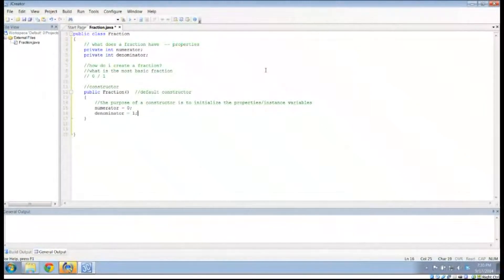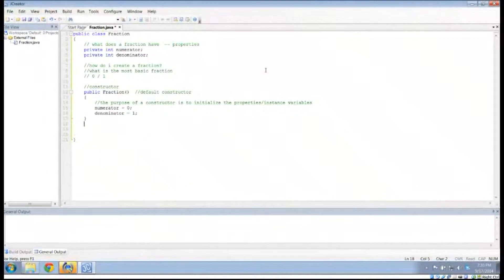Later on, if I want to use this, I would just say Fraction f = new Fraction() with nothing in the parentheses, and that fraction f would represent the fraction 0 over 1. So that's my boring fraction.